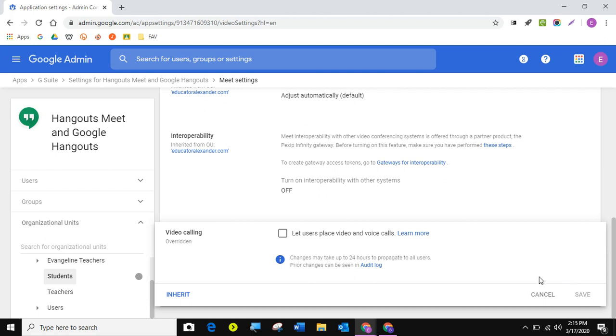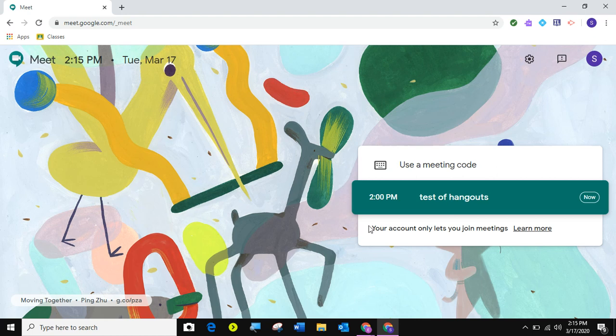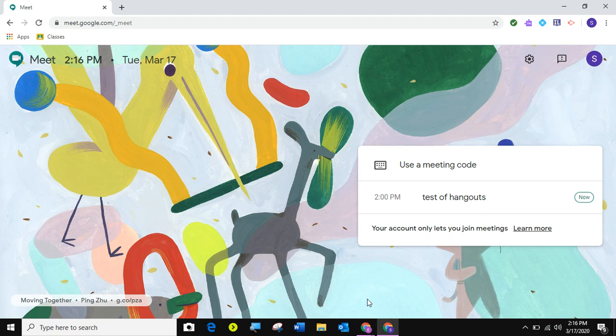What's going to happen is your students will be able to join whenever the teacher either gives them a meeting code or if the teacher just sends them an invite or calendar invite, they'll be able to click on it and join just fine. But notice that the student account says your account only lets you join meetings. So they can't, there's nowhere here for them to add a meeting. They can only join. So that's the quick way to do that.